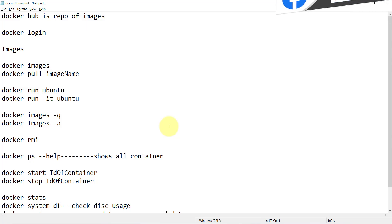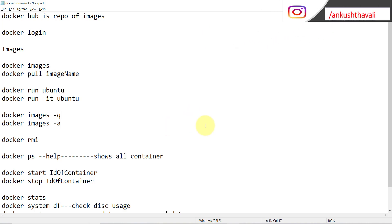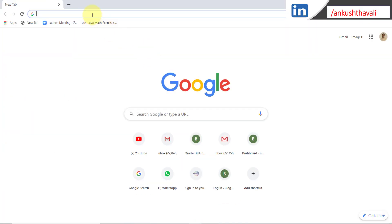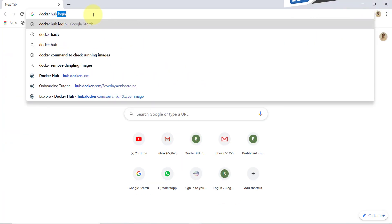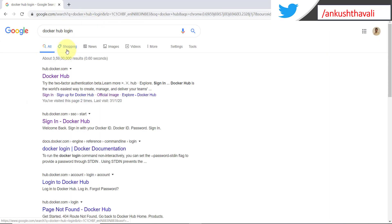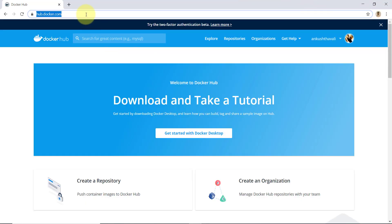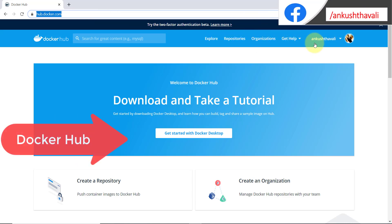I have listed a few of the commands which are really important and that will be used when we are working on the Docker environment. First of all, I am going to tell you about Docker Hub. Let me go to Docker Hub — we are going to search 'docker hub login' and log in. The URL here is hub.docker.com and I am already logged in with my user ID.